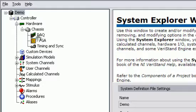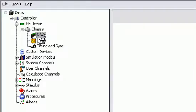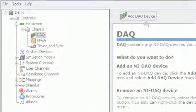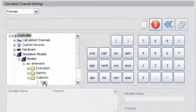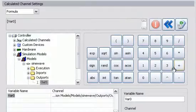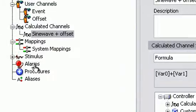including hardware I.O. interfaces, model execution, calculated channels, alarms, and procedures to respond to those alarms.